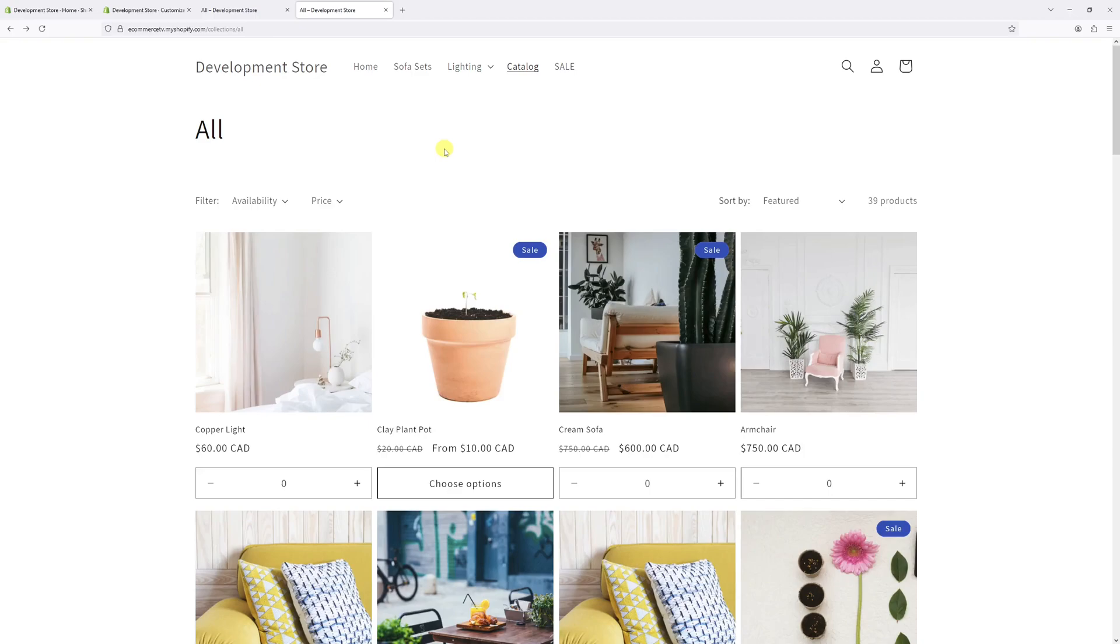In this video I'm going to show you how to enable the quick add bulk functionality in Shopify Dawn theme. This feature lets your customers add multiple items to their cart directly from the collection page product grid without having to navigate to the product page itself.